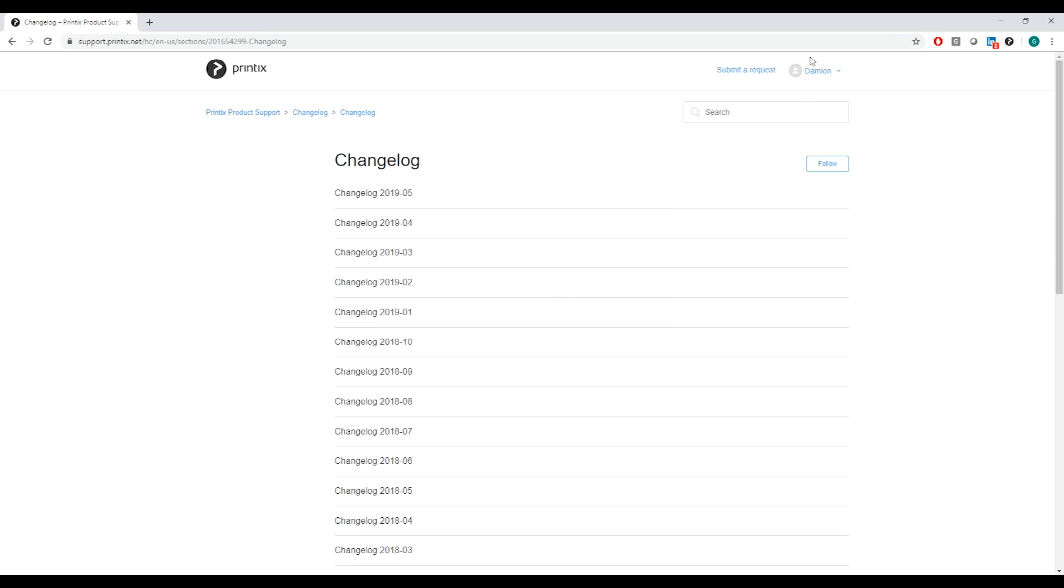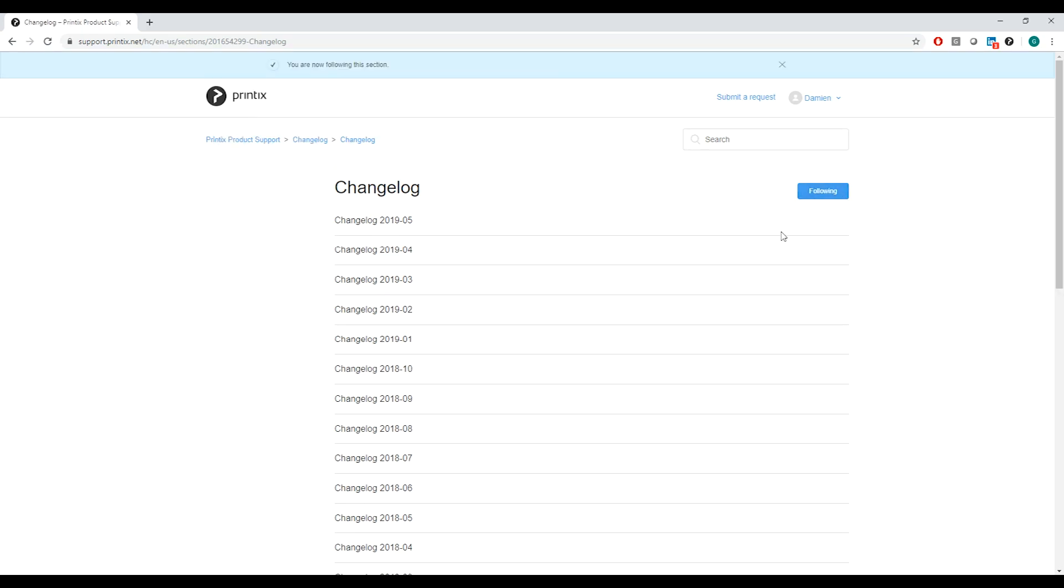Now that we are signed in we can click on follow new articles and we'll be informed about any new changelog that is released by Printix.